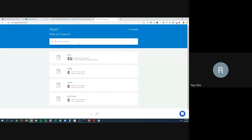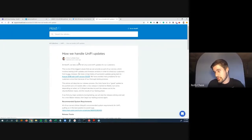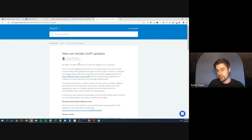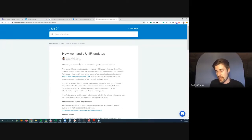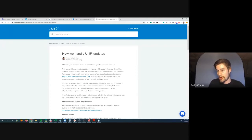Ray asks: if Hostify manages patches and security updates, what if clients want to manage that on their own? Riley clarifies that Hostify manages Unify updates but not firmware updates, so updates are non-disruptive—they'll never cause a network reboot. Firmware upgrades are entirely left to the customer to apply when they choose.